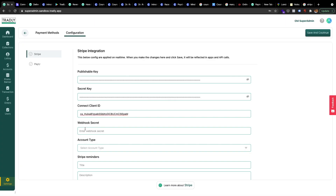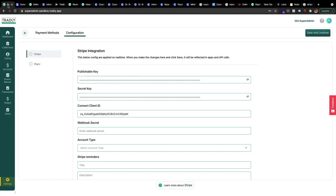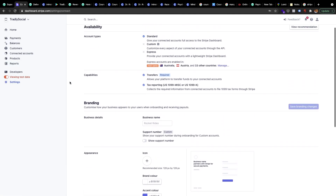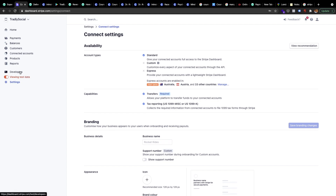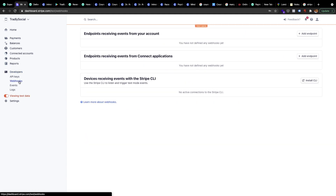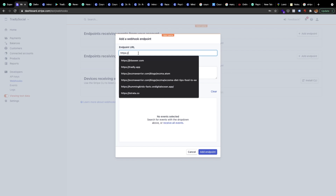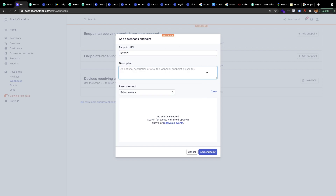For the webhook secret — this one comes from Stripe. You'll need to configure it under the Developers menu. Go to Developers, then Webhooks. On the top right you'll see 'Add Endpoint.' You'll need to enter the endpoint URL there.